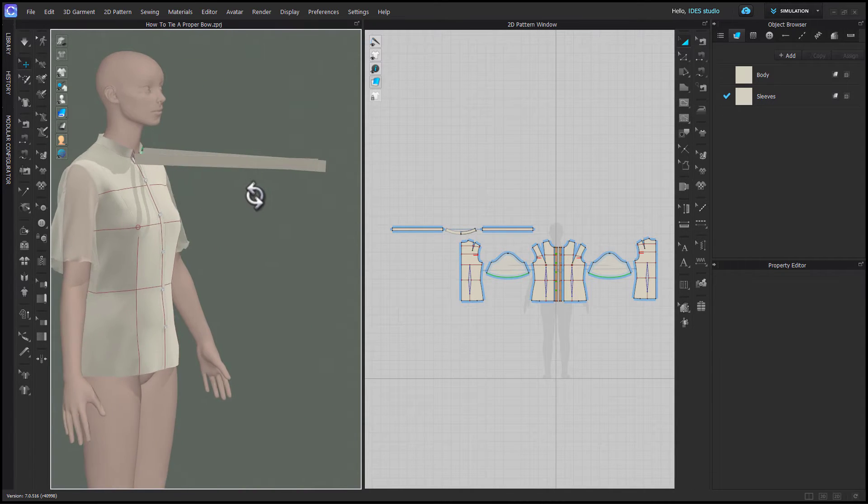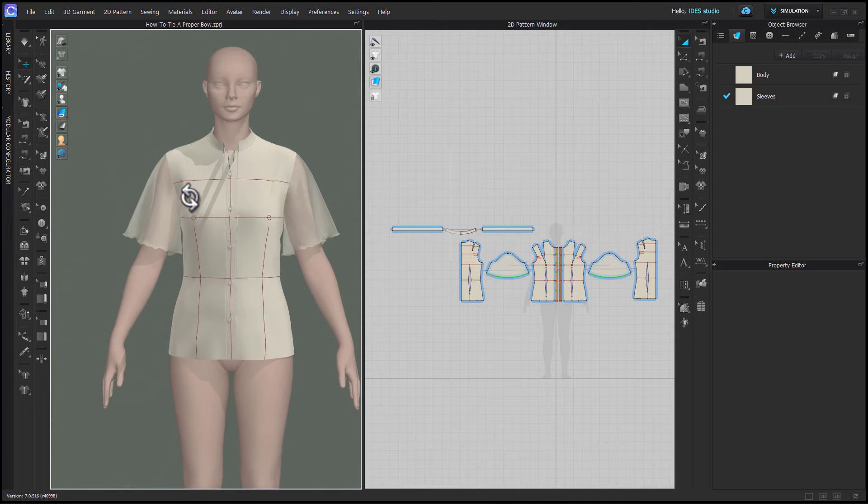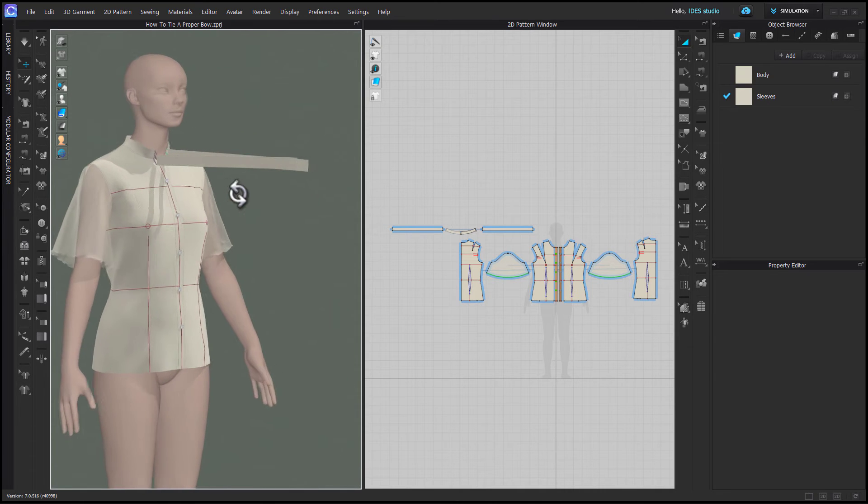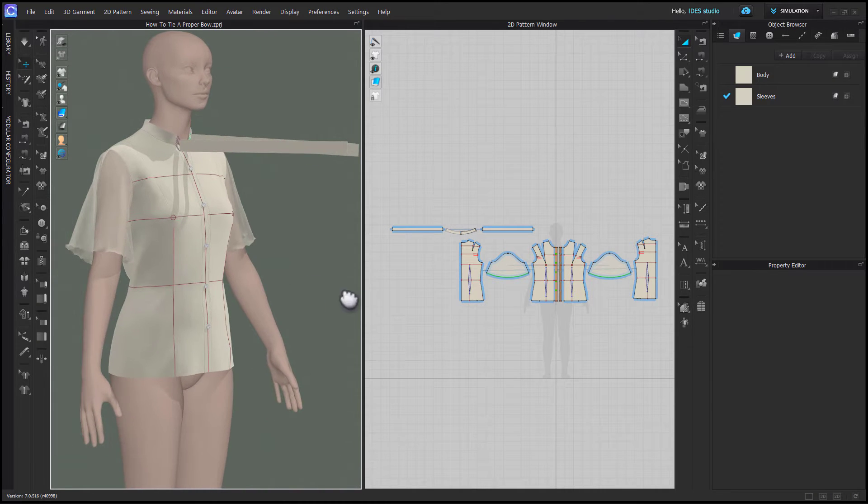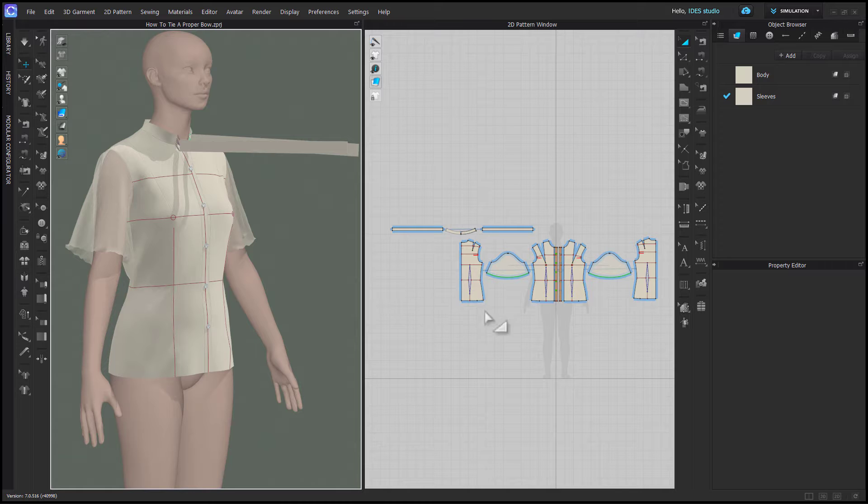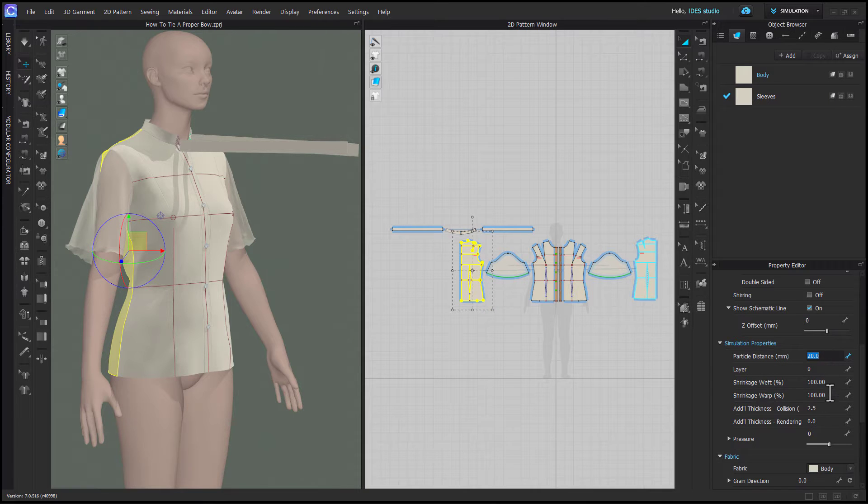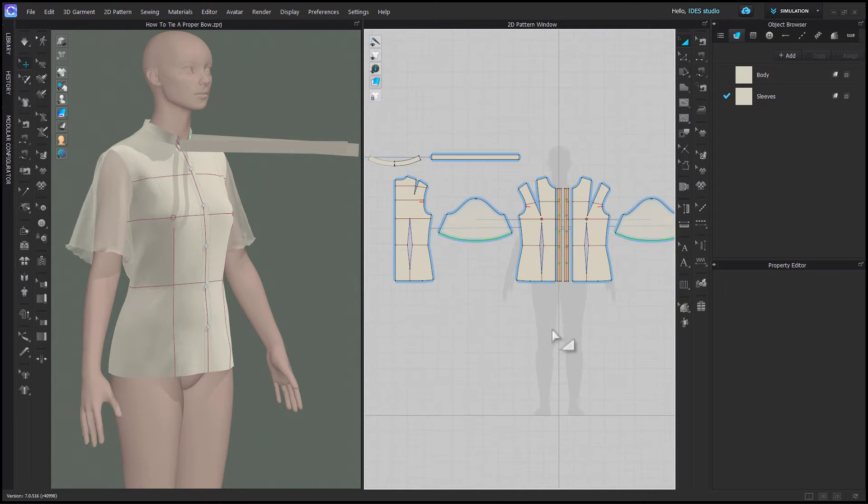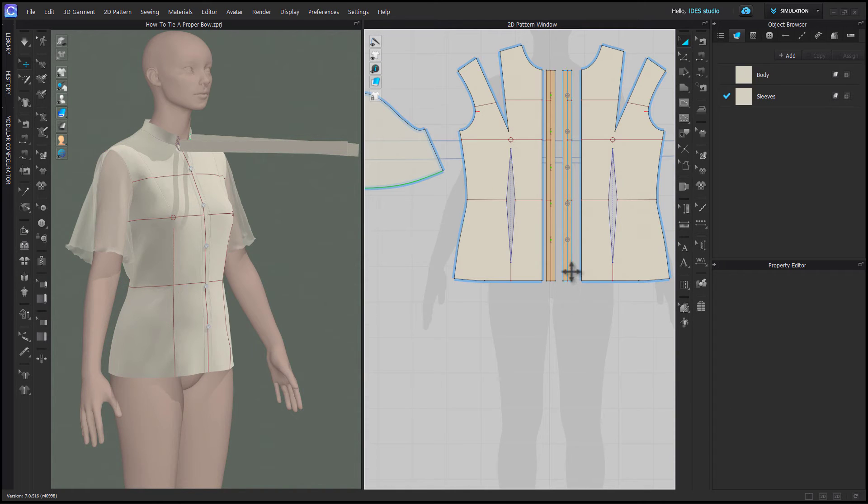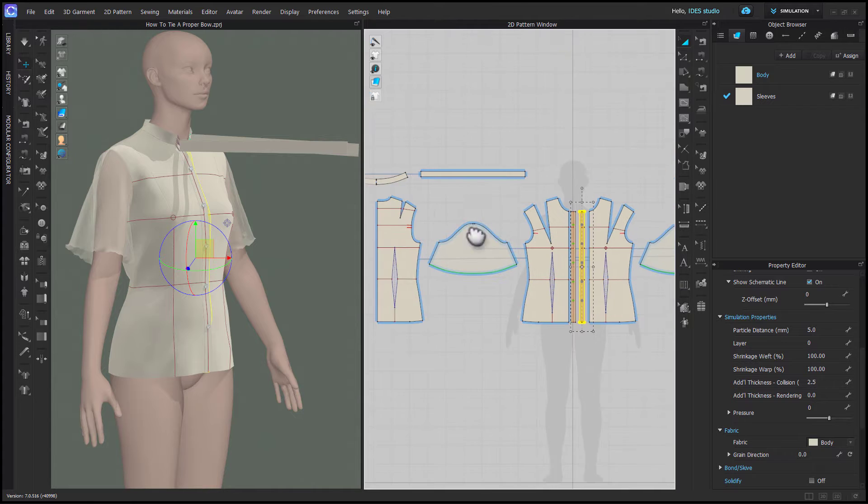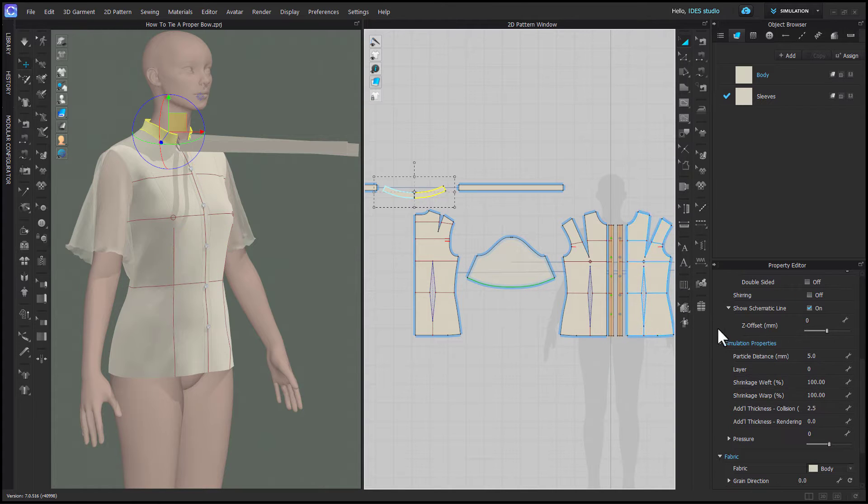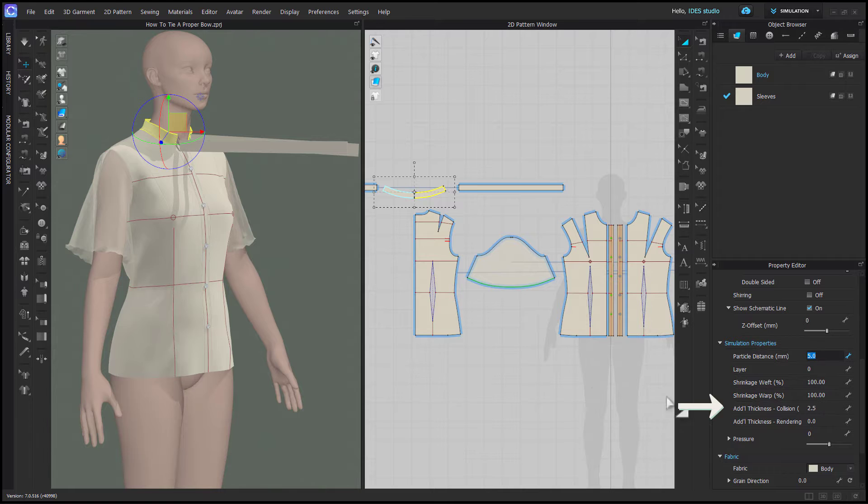So here I have my ties as separate pattern pieces, which will just make things easier, and I want to point out that my garment is in low res, so 20 particle distance and 2.5 collision thickness, which is the default. Your small pattern pieces like collars and plackets can still be set to 5 particle distance, but everything should have 2.5 collision thickness.